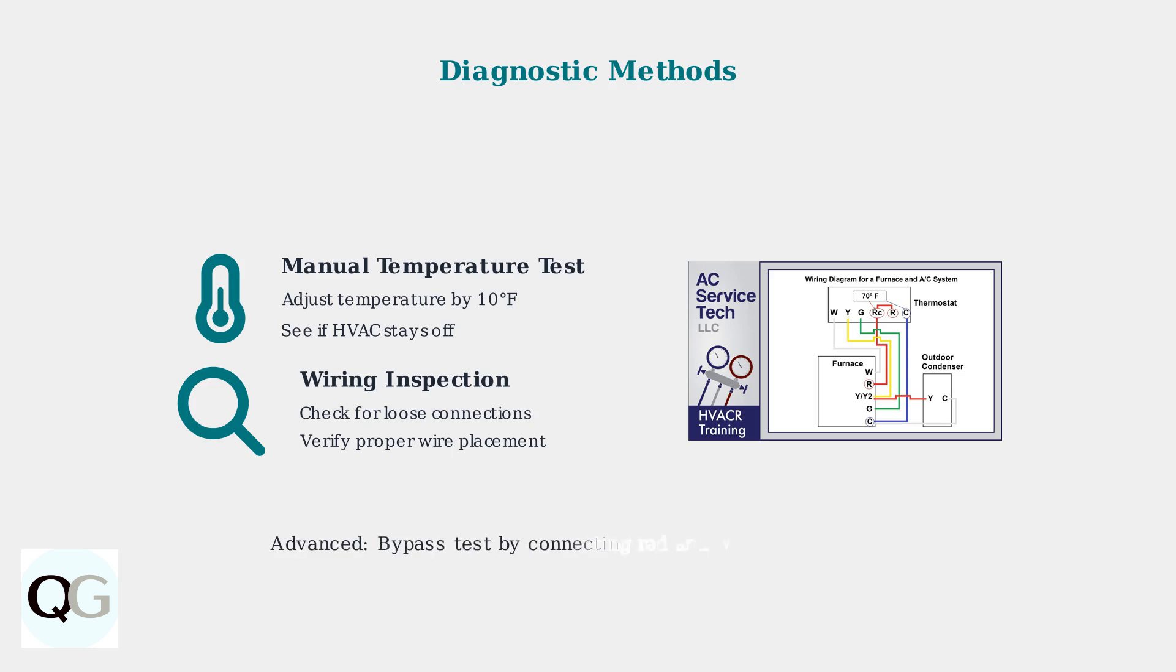For advanced troubleshooting, you can bypass the thermostat by connecting the red and white wires directly. If the HVAC system works correctly this way, the problem is likely with the thermostat itself.